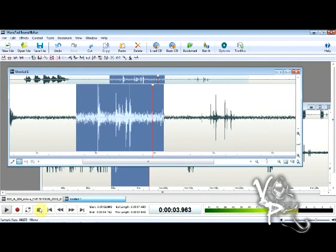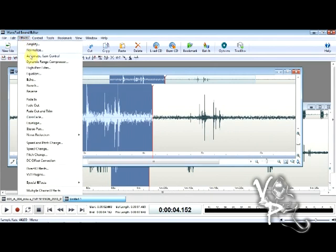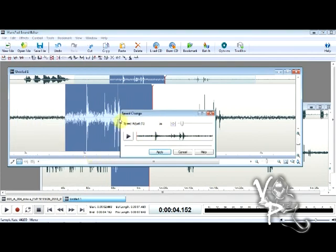We can't really make it out yet, so we're going to apply the amplification and then slow it down a little bit. These are the only two features I recommend when trying to make EVPs clear. I wouldn't recommend any type of noise reduction because you can damage your EVPs. Go to Effects and click Speed Change, then adjust the speed — we don't want to go too slow, so we'll take it to about 84% and play it. It's still unclear, but it's a really cool anomaly.